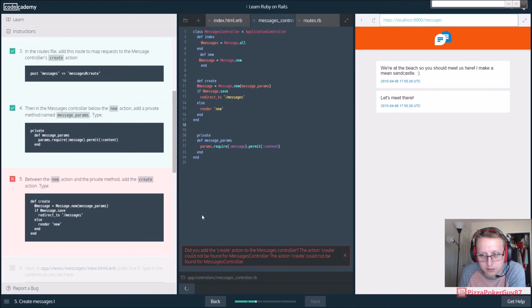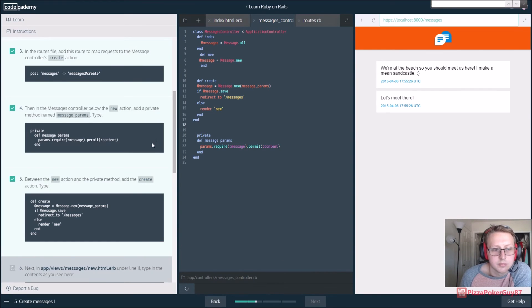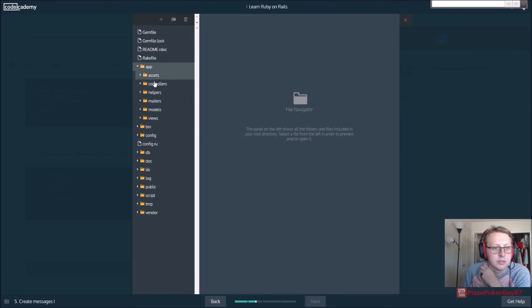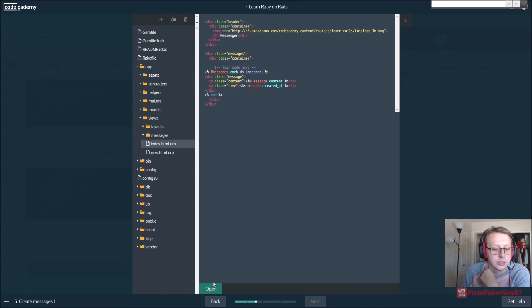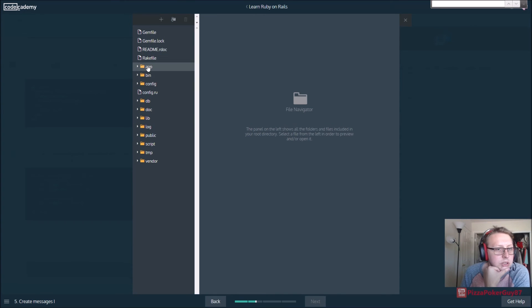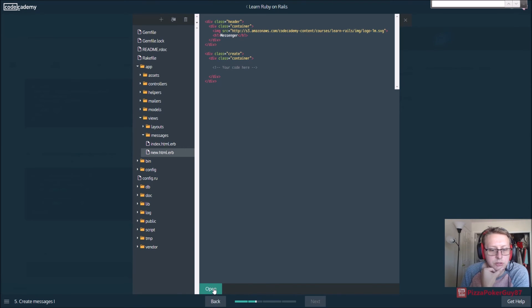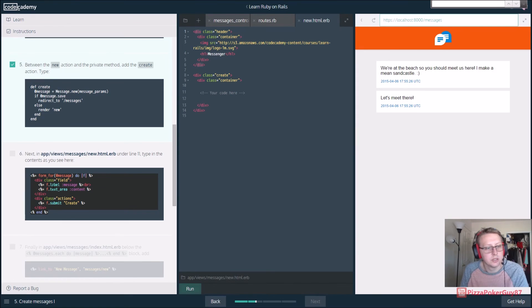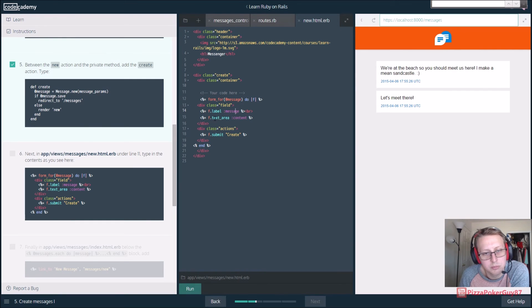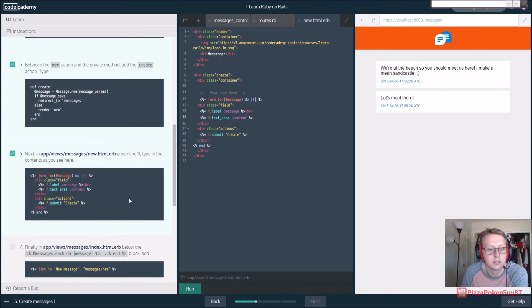And then in app/views/messages we're going to go to - I believe it was the new view. So app/views/messages/new - this is our new one right here. In here we want to type the form: for our form that takes in a message, do each portion of it - so for each message, f.label the message, declare the message, and then the textarea to declare the content. When we run that - let's go ahead and refresh this to see if anything's changed.